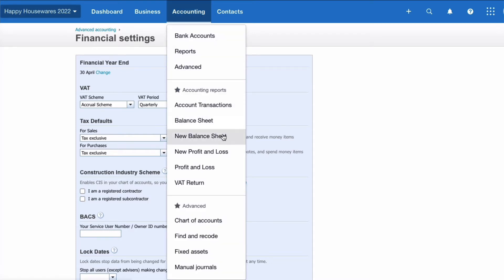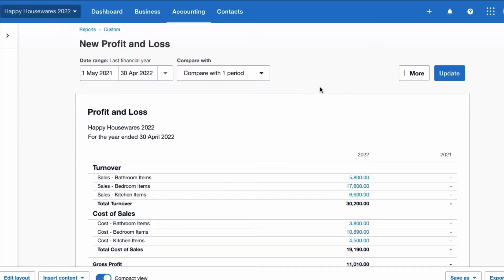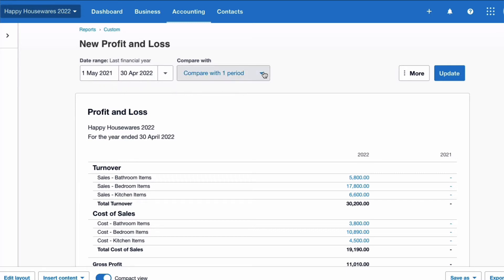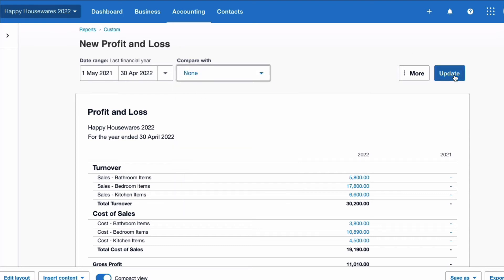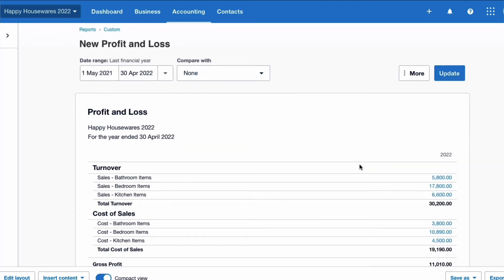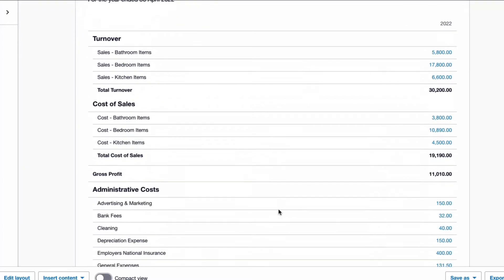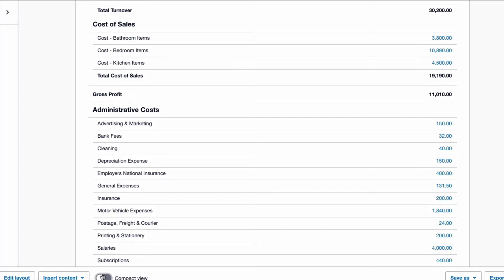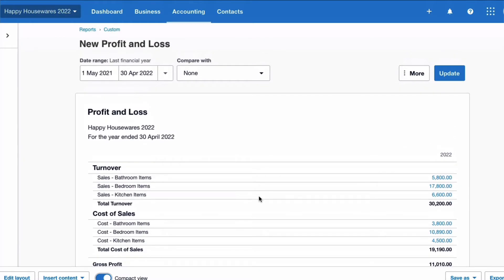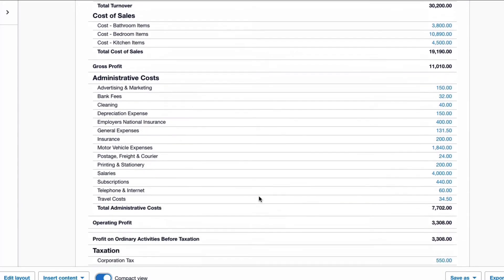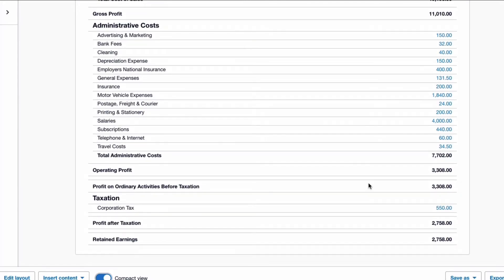We go to Accounting and I've set up a new format — I'll choose the new profit and loss account. Here is our profit and loss account for the financial year that's just ended. I'm actually very excited that we now have a compact view in Xero on the new reports. Previously this is what it would look like and it takes ages to scroll through — I'm much happier looking at the compact view.